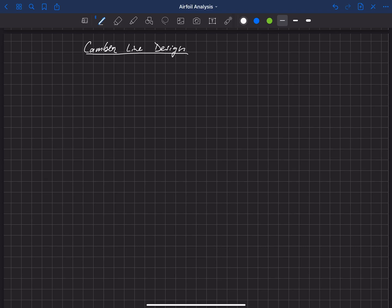We're now ready to talk about Camberline design. And so let's start back with our relationship that we've got from thin airfoil theory. And the fundamental equation for thin airfoil theory can be written like this.